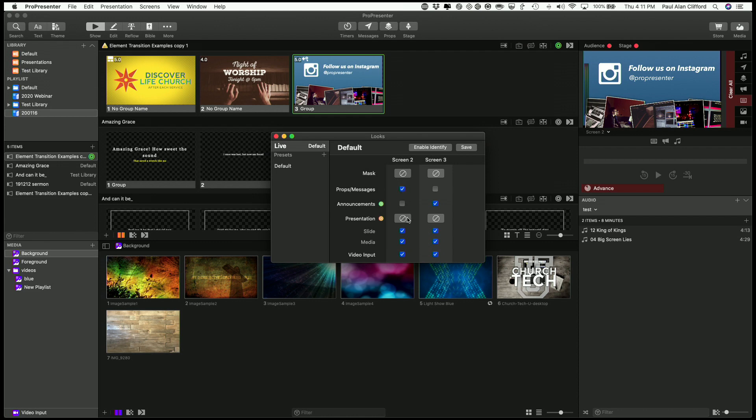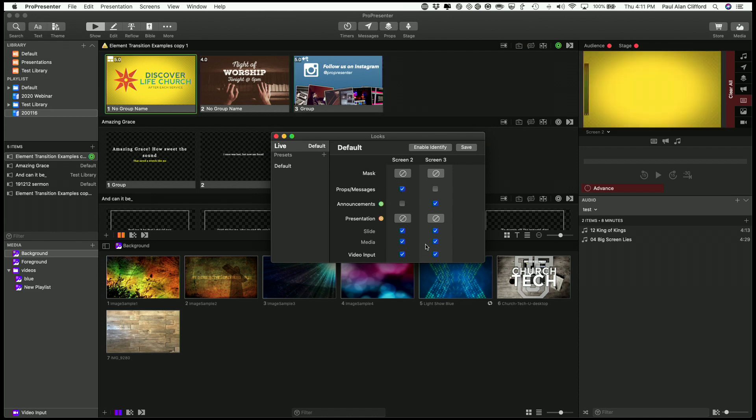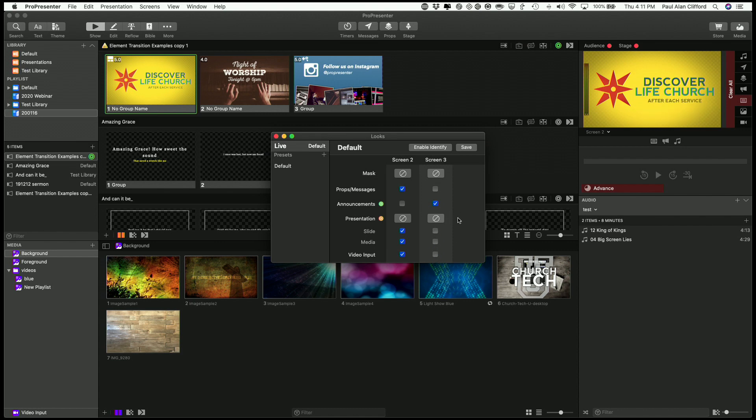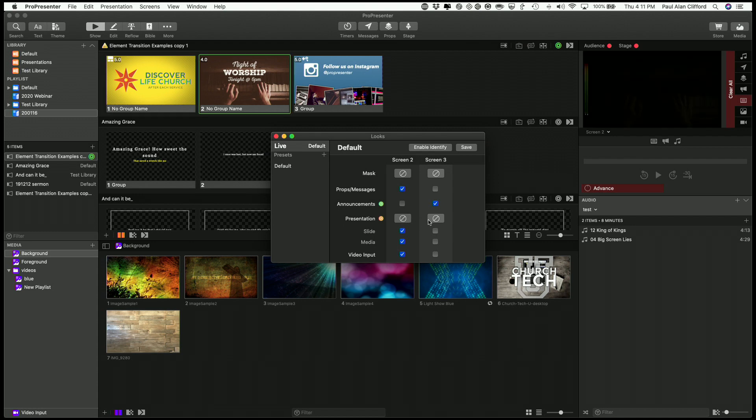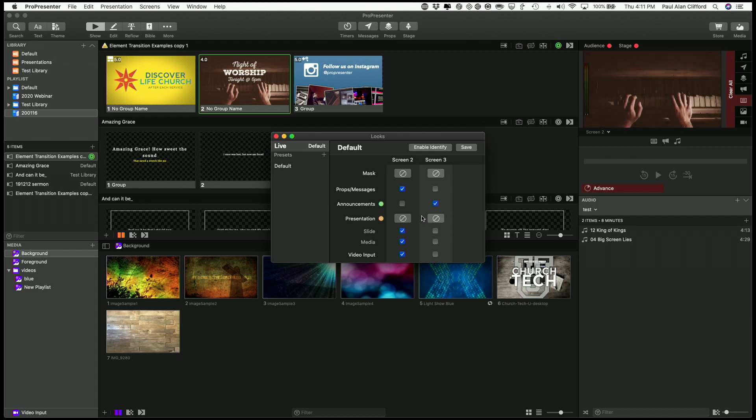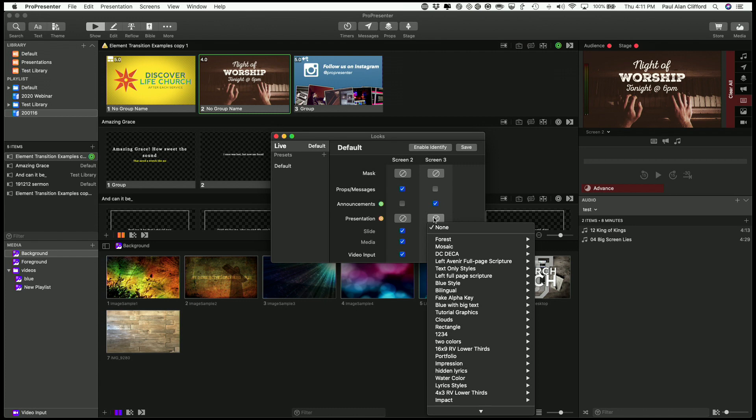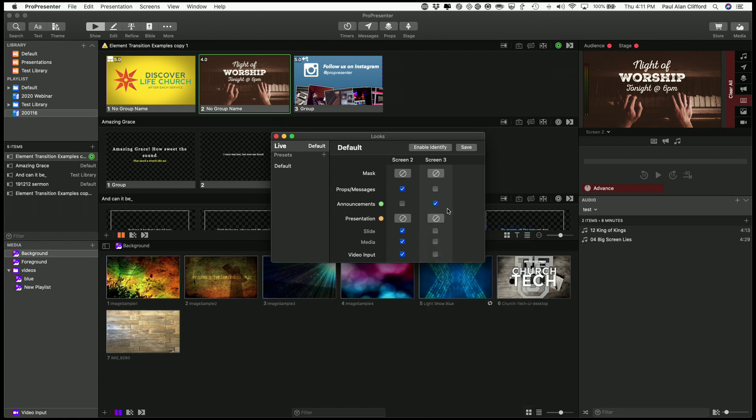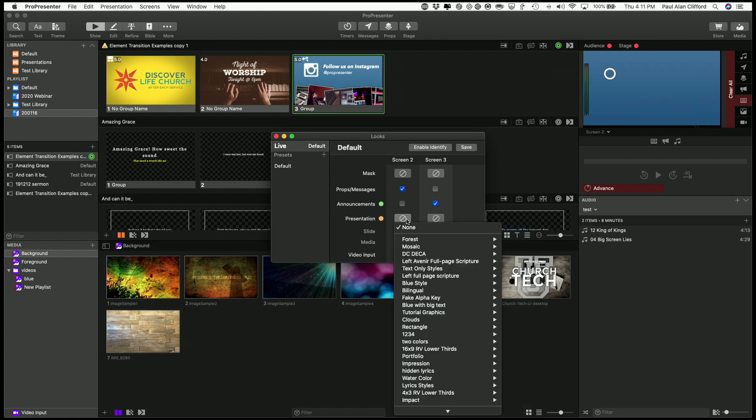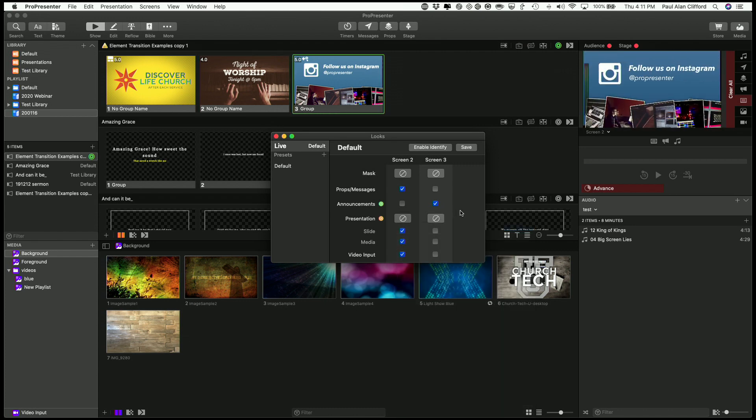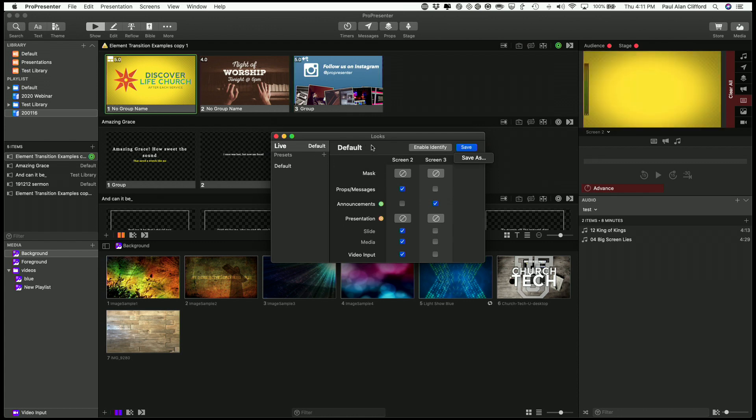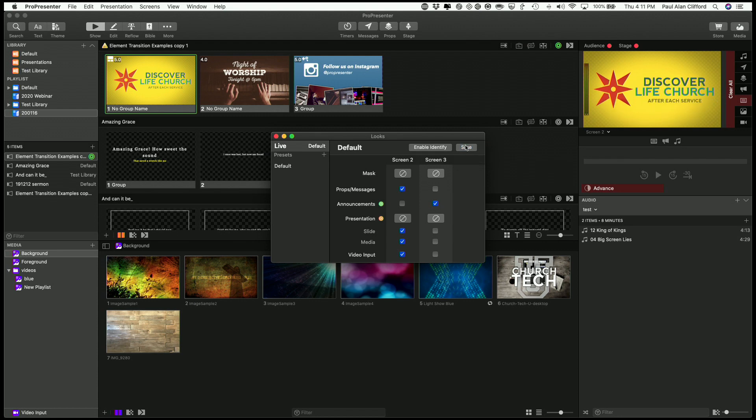Actually, I want to go ahead and leave everything except that. And that has the default presentation used to be called template and let me click save.